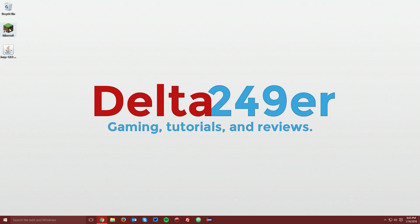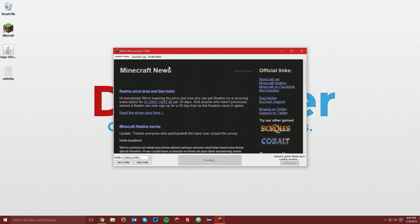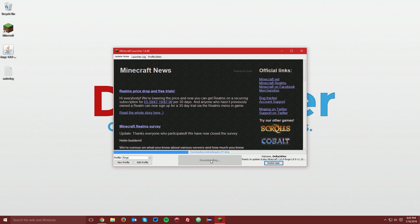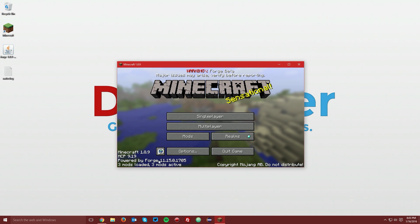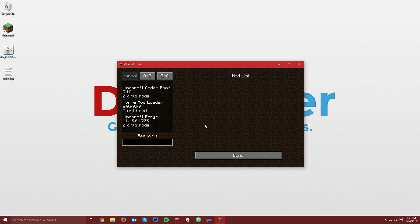Now open up your Minecraft Launcher, and from the Profile drop-down menu, select Forge and click Play. Once you reach the menu, you should see in the bottom left corner it says Powered by Forge, and you also have an additional Mods menu.